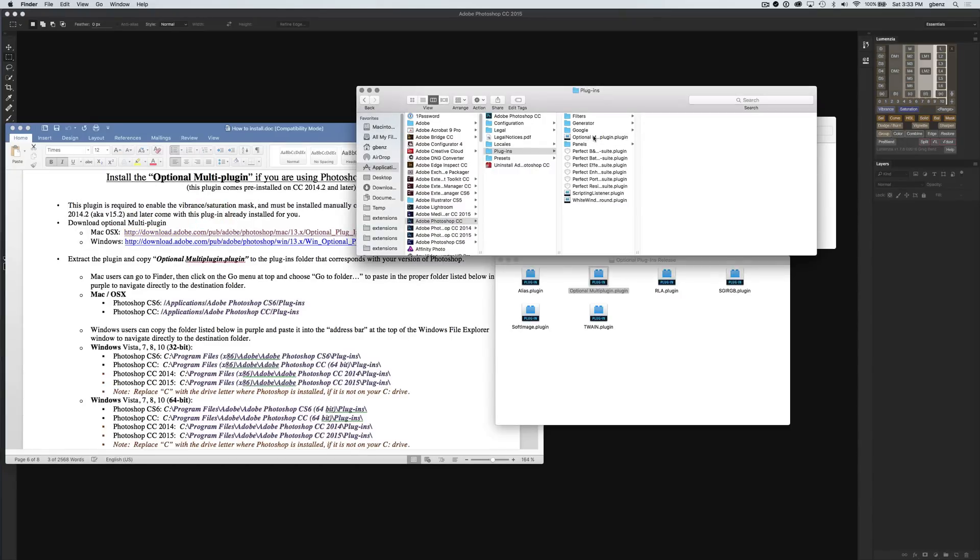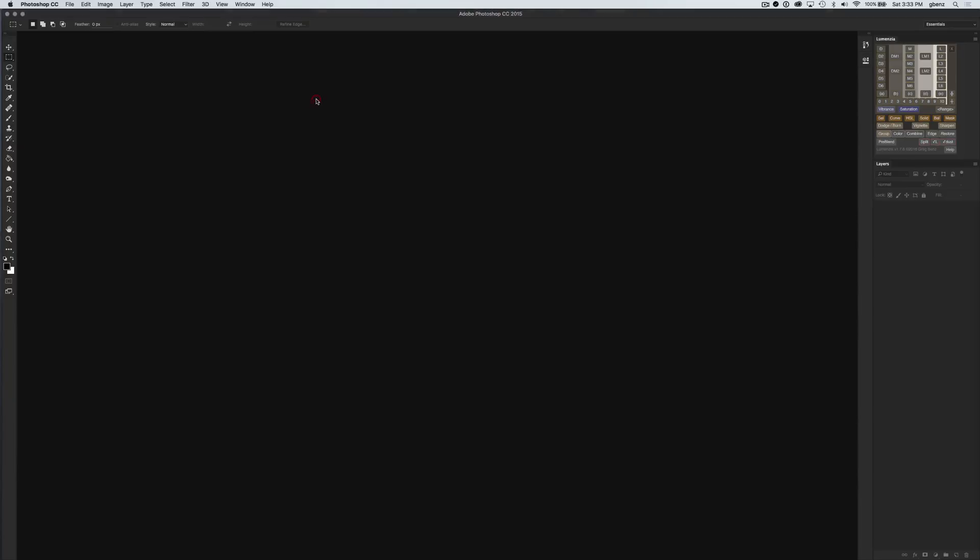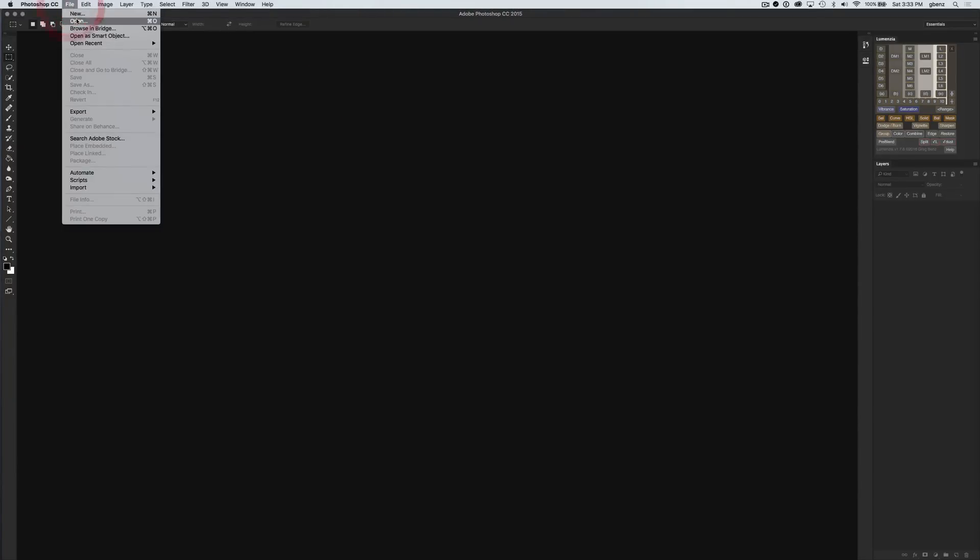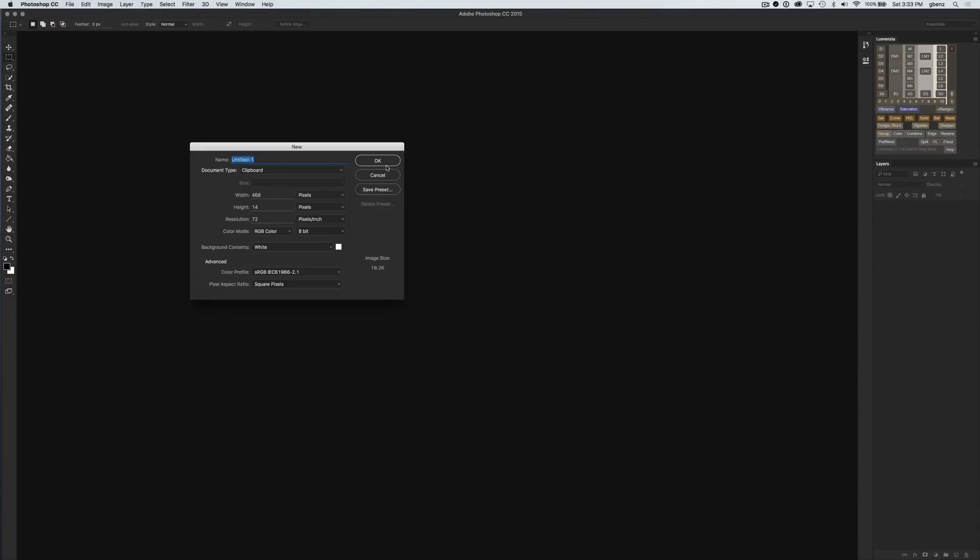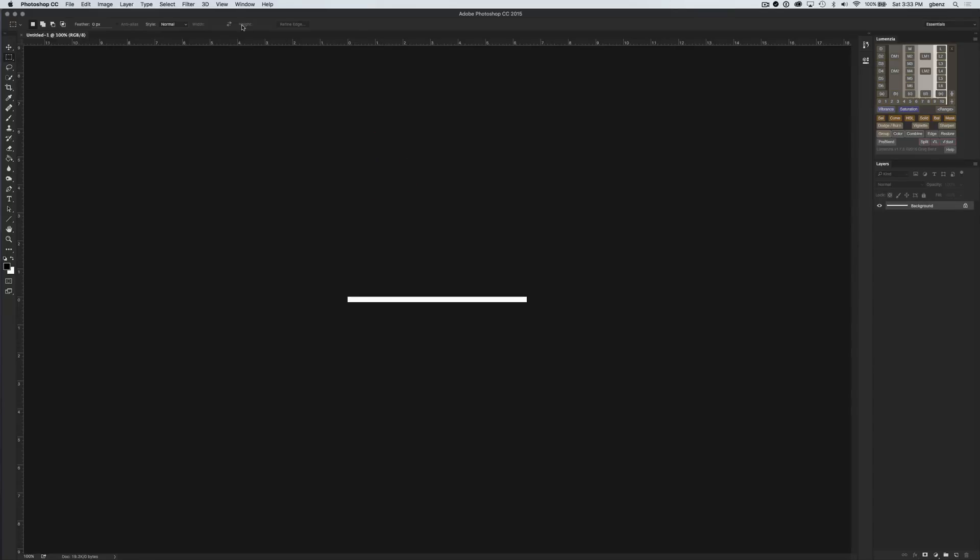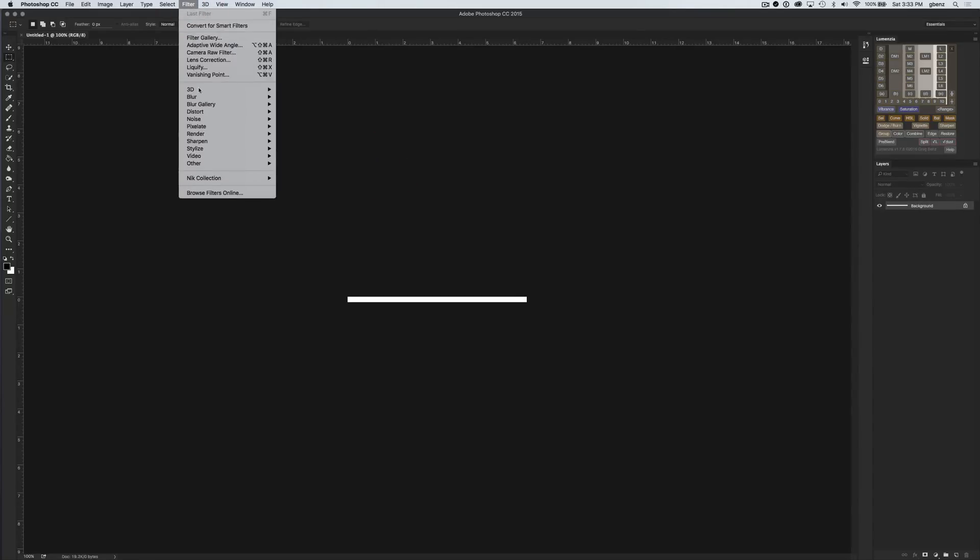It will be in Photoshop, ready to use, and you shouldn't see any error message. You do need to restart Photoshop after you've copied this in. One other thing you can do to test that it's in there: in Photoshop, make sure you have some kind of file open. You can go to the Filter menu, look at Other, and if you see this HSB slash HSL, then you know that you have the optional multi-plugin installed.